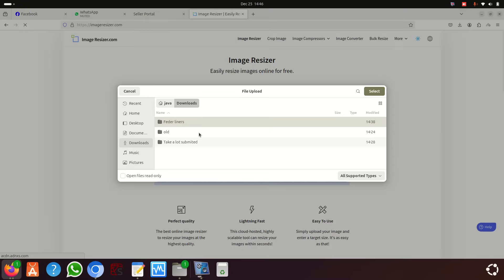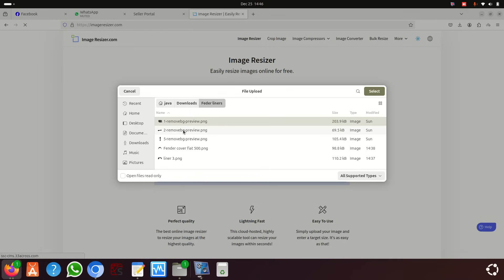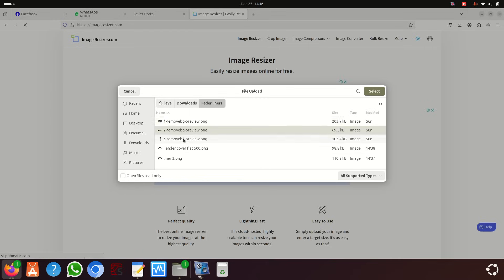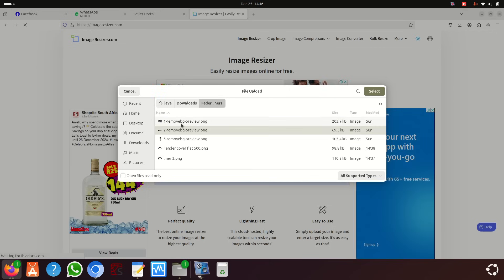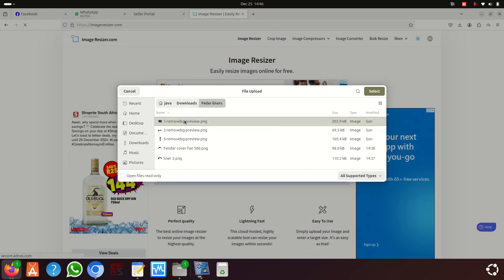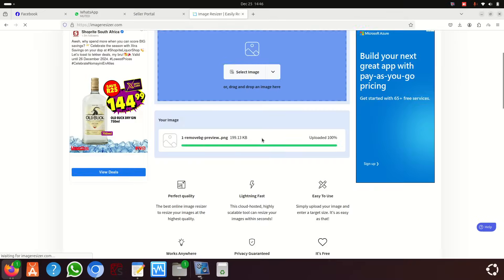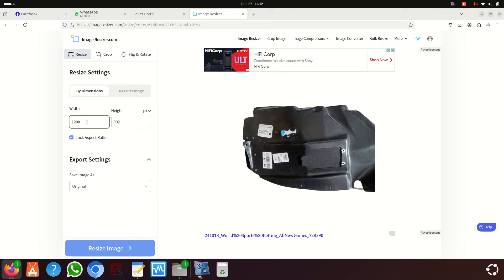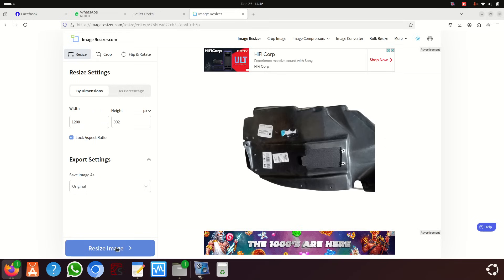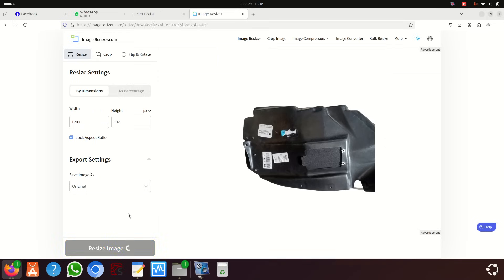I'm going to collect the fender liner images — I need one, two, three images. I'll take the first one and put it in there. You can see it's smaller, so I'll say 1200 — you just set one side and then click resize.